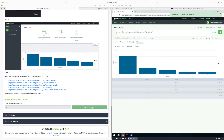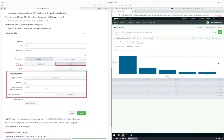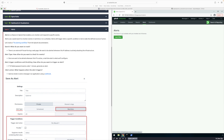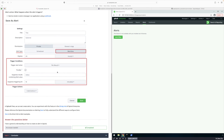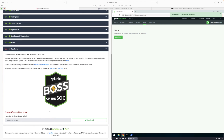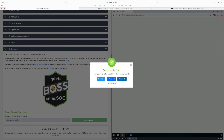Now I'm going to click on Alert for Task 8, but alerts are not allowed in this lab. If you click on Alert it's going to tell you 'This feature is not available with your installed license,' so we can't do Task 8 — just click Complete. For Task 9, the conclusion, we're basically done. Click the correct answer, and if you did everything that I did you should have passed as well — congratulations!